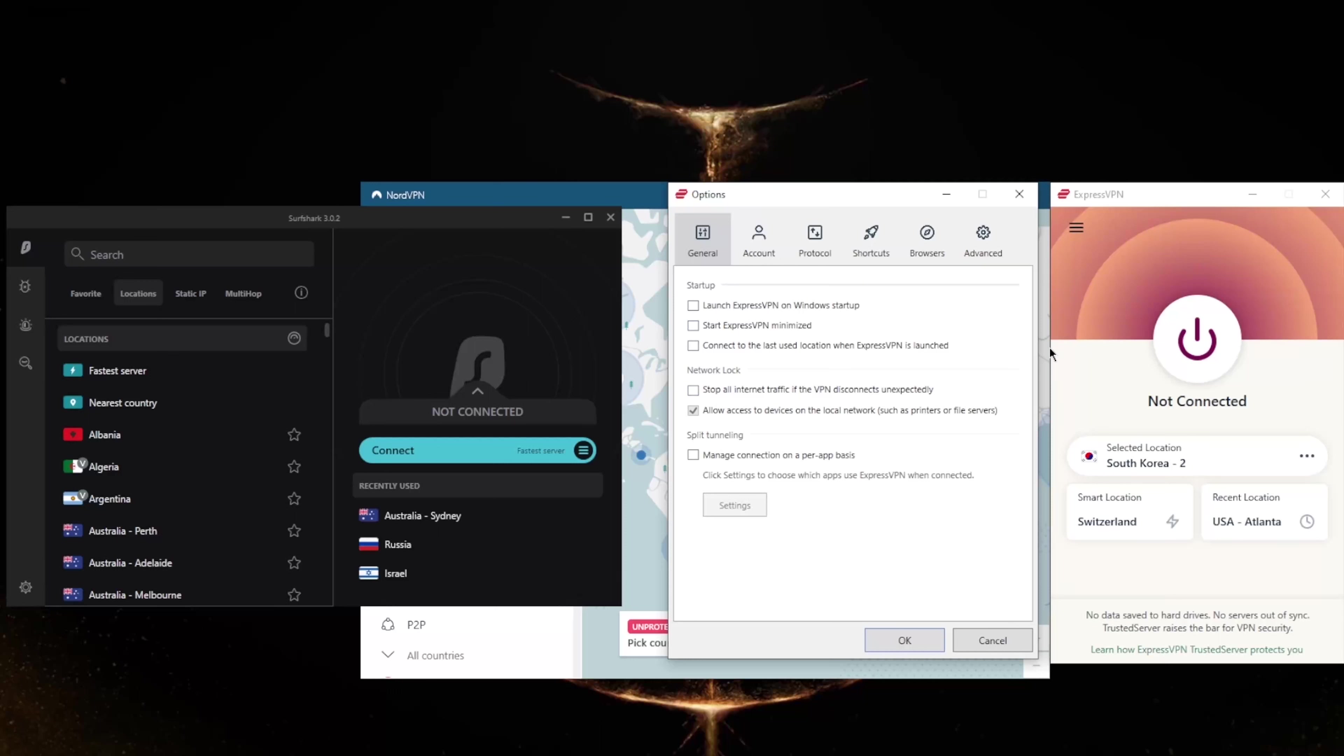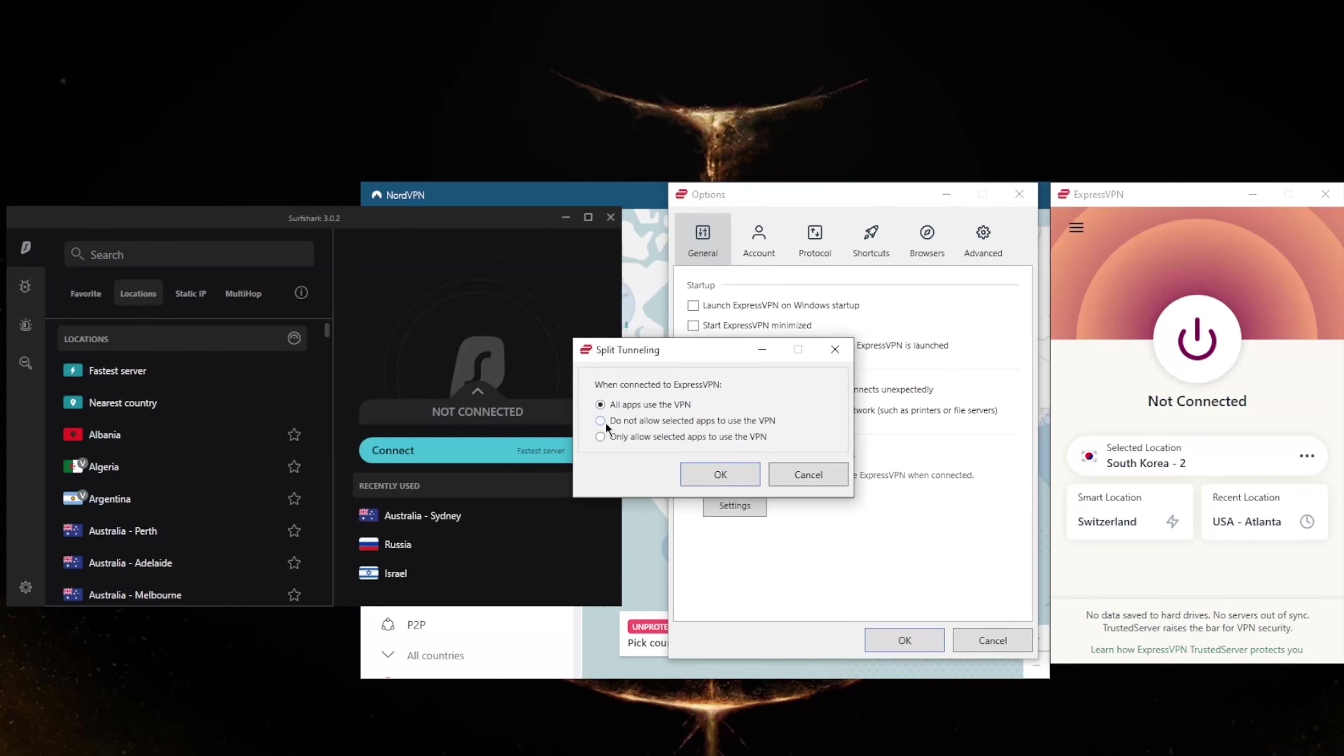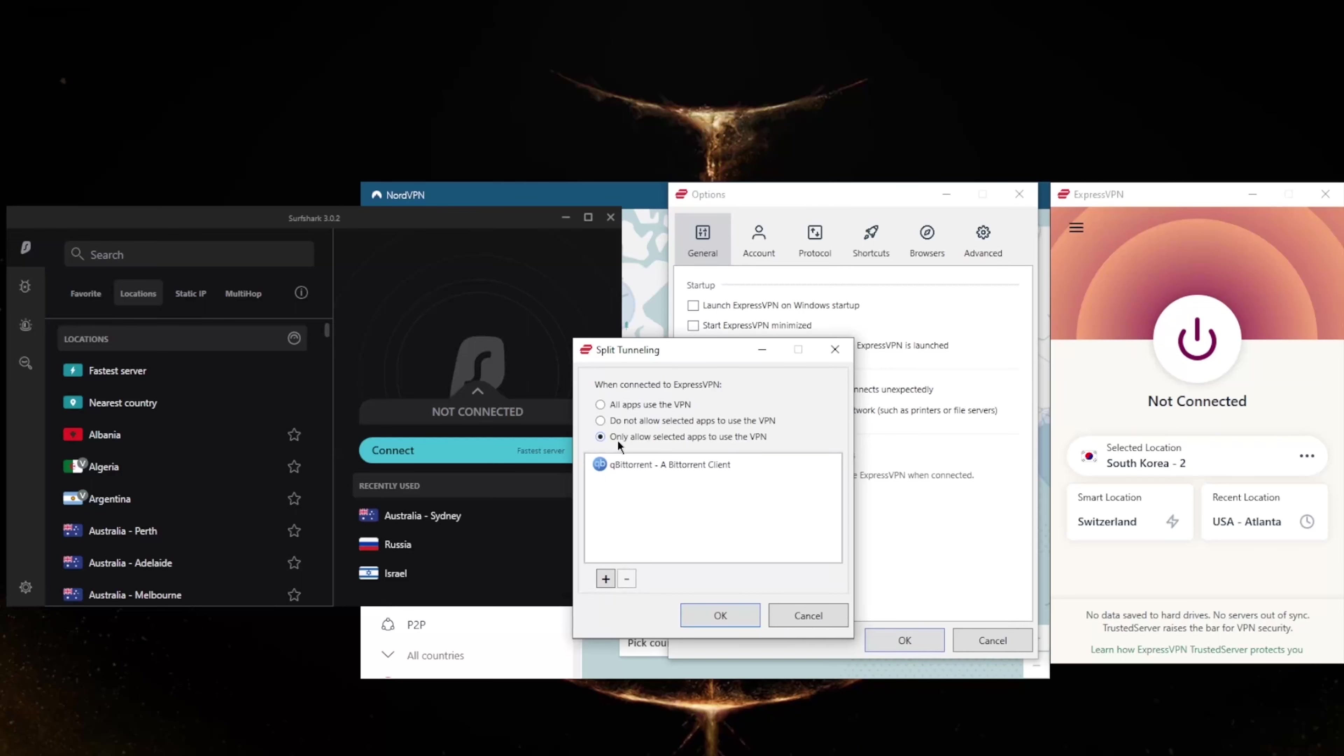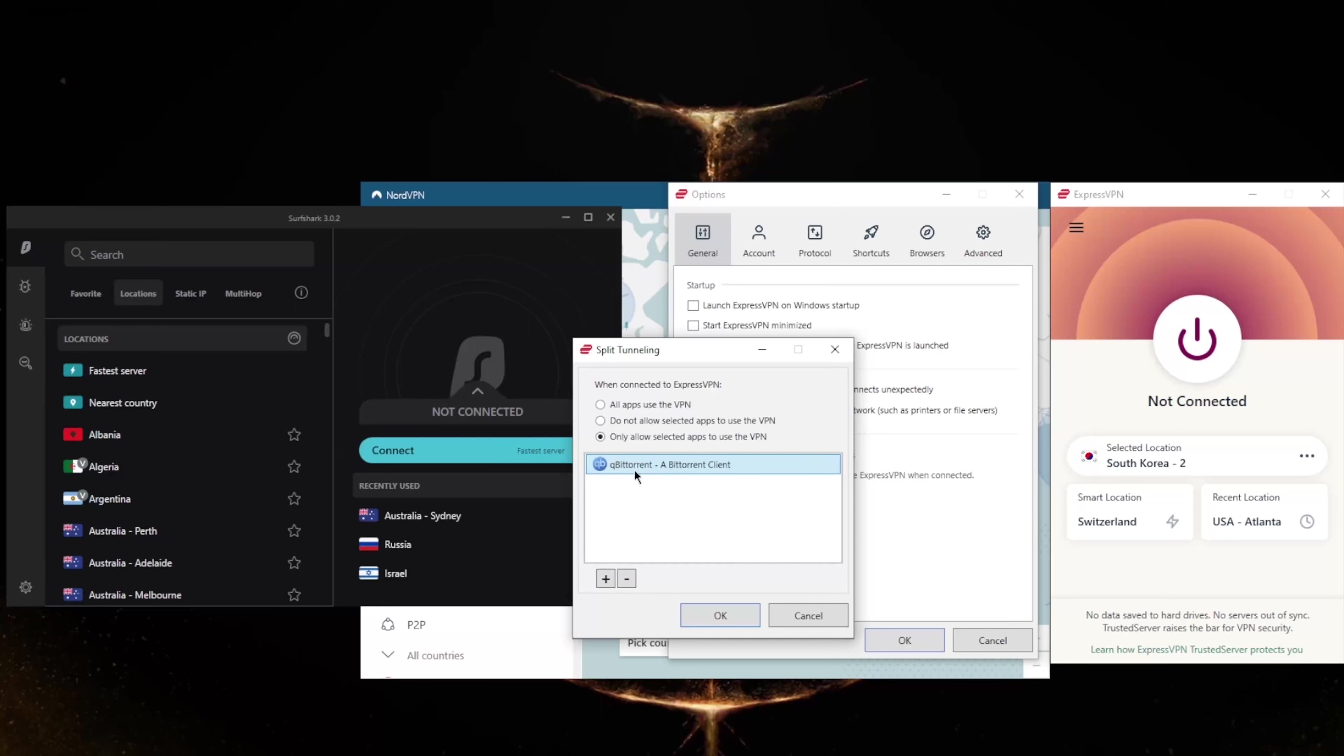Split tunneling will allow you to choose which applications are routed through the VPN and which are not. So you could only have, for example, your torrenting client routed through the VPN while the rest of your network is left intact or untouched by the VPN connection, or the other way around where you could have select applications bypass the VPN connection while the rest of your network is secured by the VPN.